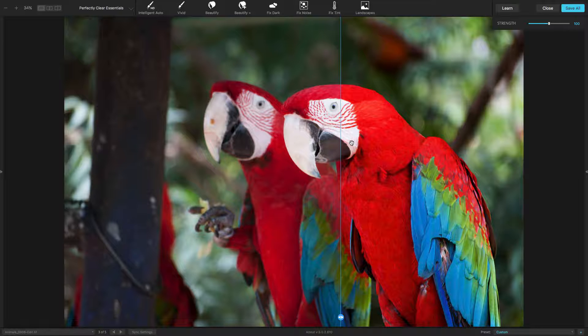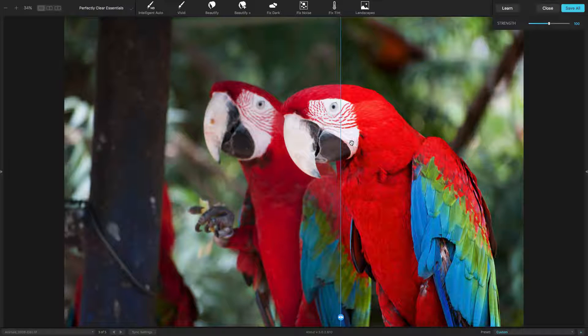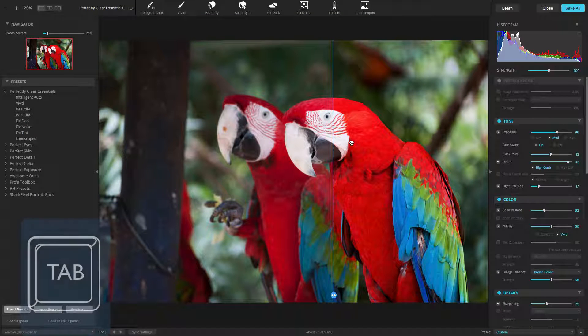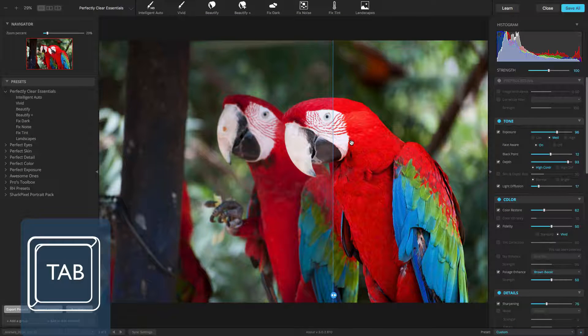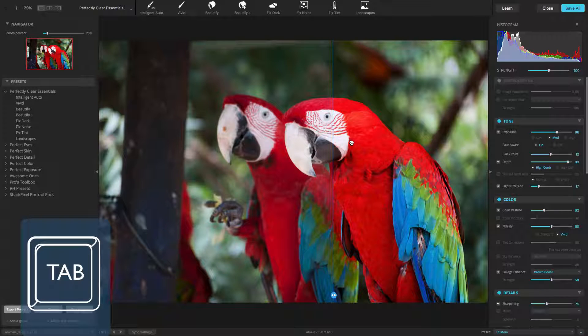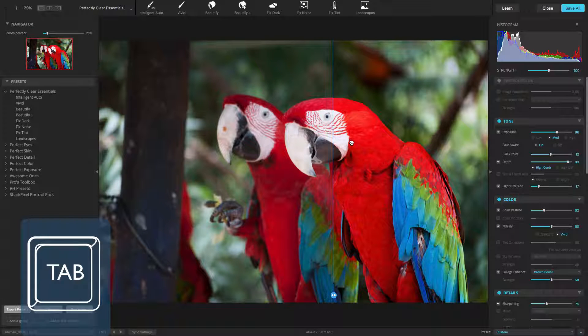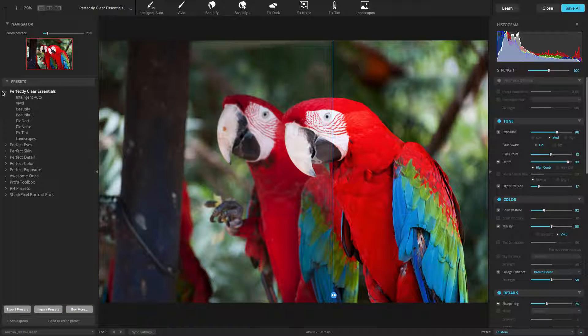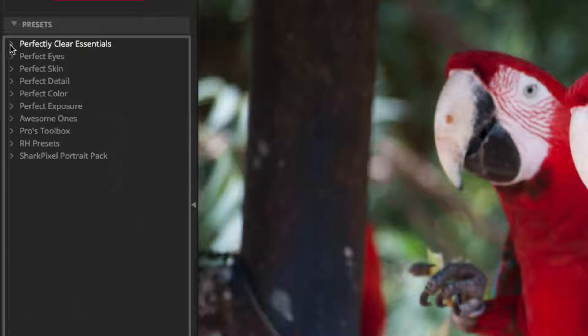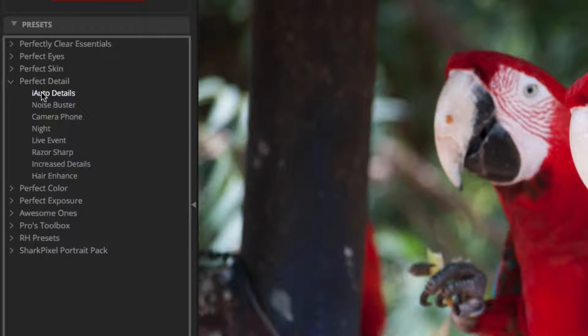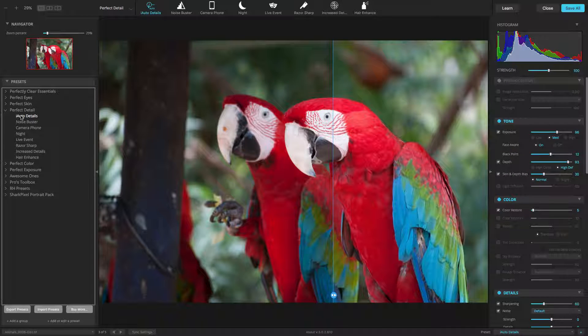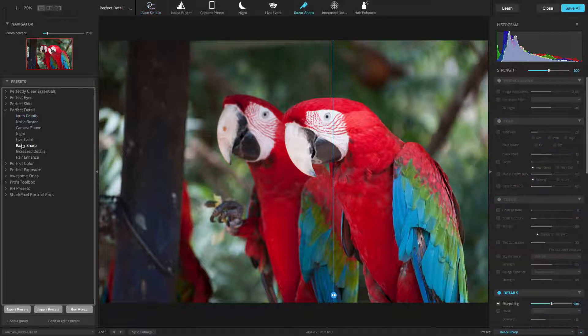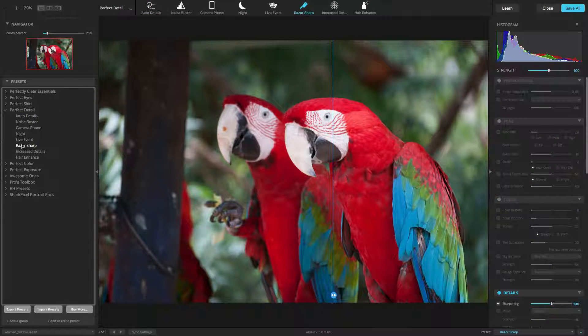To control Perfectly Clear, you'll find two panels. If you don't see the panels, just press the Tab key to toggle their visibility. The left panel contains both the default and user-created presets. These are organized by function and can provide either a one-click fix or a great starting point. You can also create an unlimited number of your own custom presets.